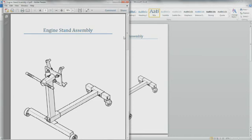As you can see, SolidWorks Composer makes assembly instructions extremely simple and fast.